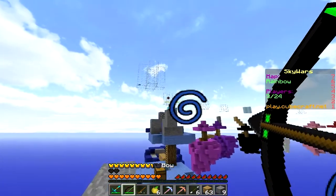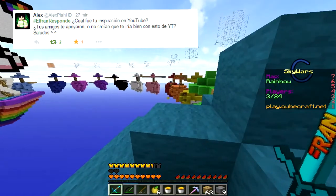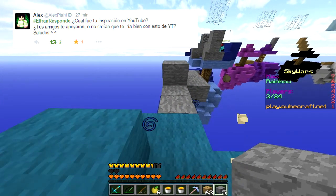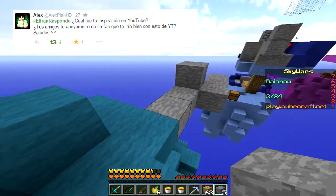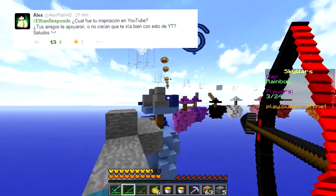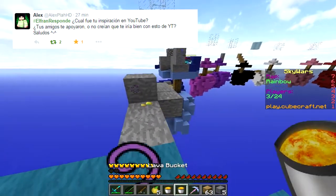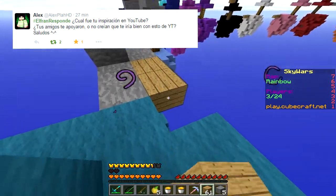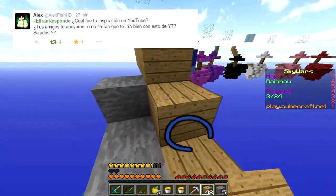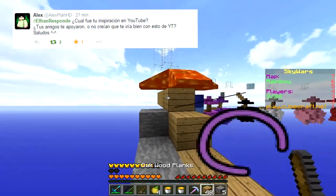Pregunta número 9, Alex Plachede, un amigo que hace wallpapers muy buenos, me dice: ElFranResponde, ¿cuál fue tu inspiración en YouTube? Mis hermanos escuchaban música en YouTube y yo no entendía nada de esto, pero un día vi que se podía hacer un canal y subir videos, y dije: ¿por qué no hacer un canal? Entonces me creé mi canal y subí mis primeros videos. Cuando subí mi primer video de Minecraft dije: Minecraft es súper famoso, me voy a hacer famoso, voy a tener 20.000 visitas en cada video — y tuve 20 visitas.